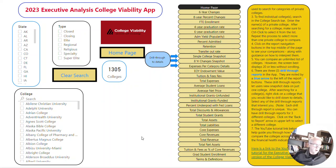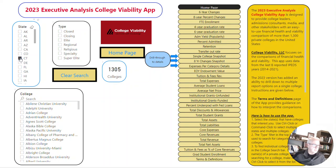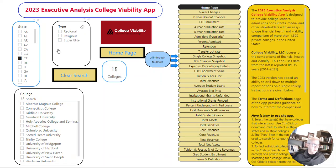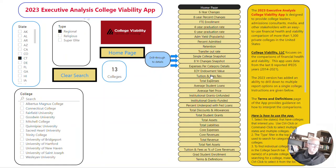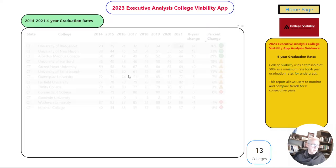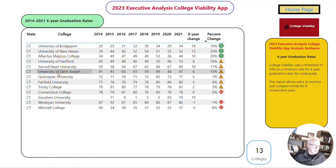Hey Marty, here's a quick video on how to get to individual colleges. Let me go to Connecticut and look at all the regional colleges in Connecticut. You can go to any report — I'll grab graduation rates and say I want to look at University of St. Joseph.